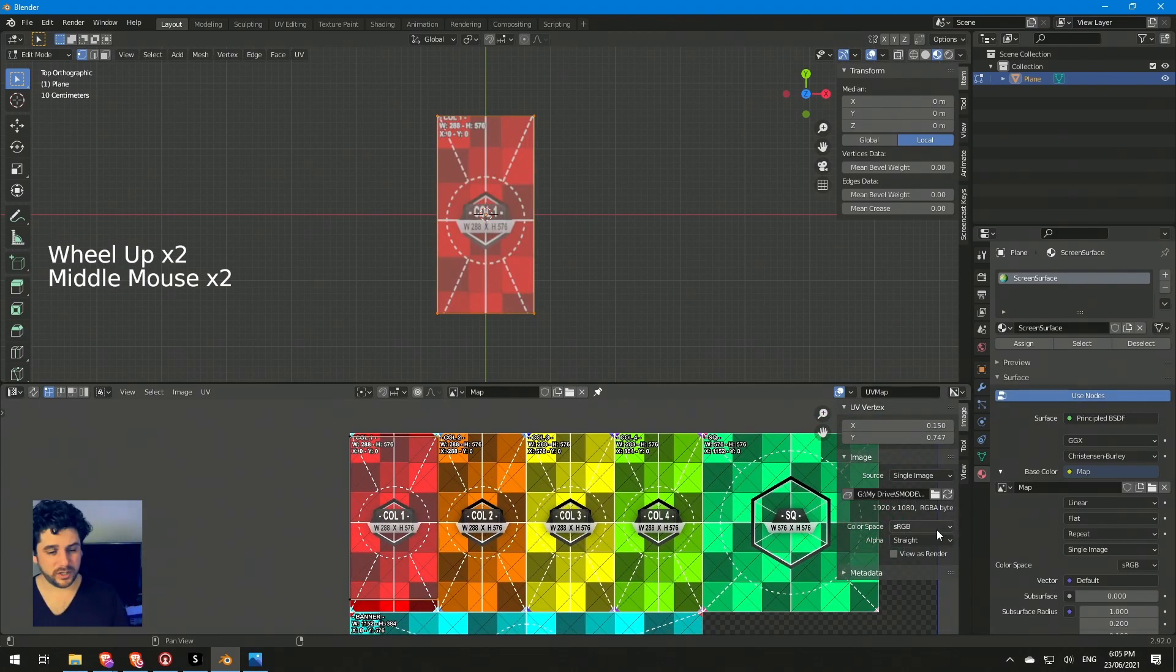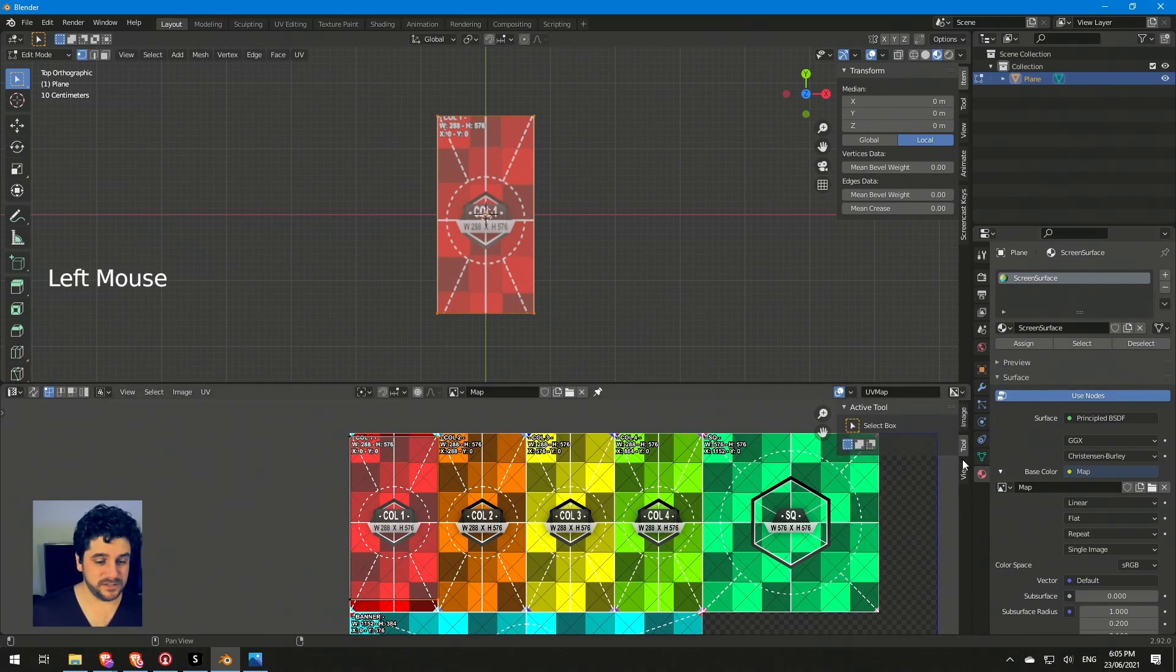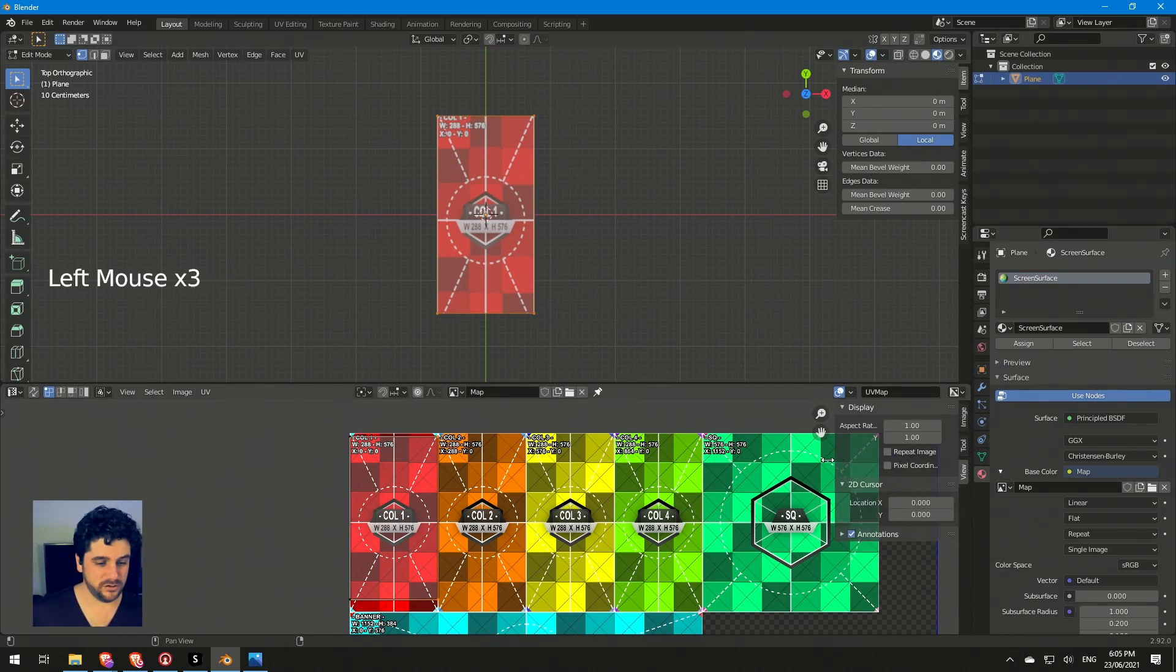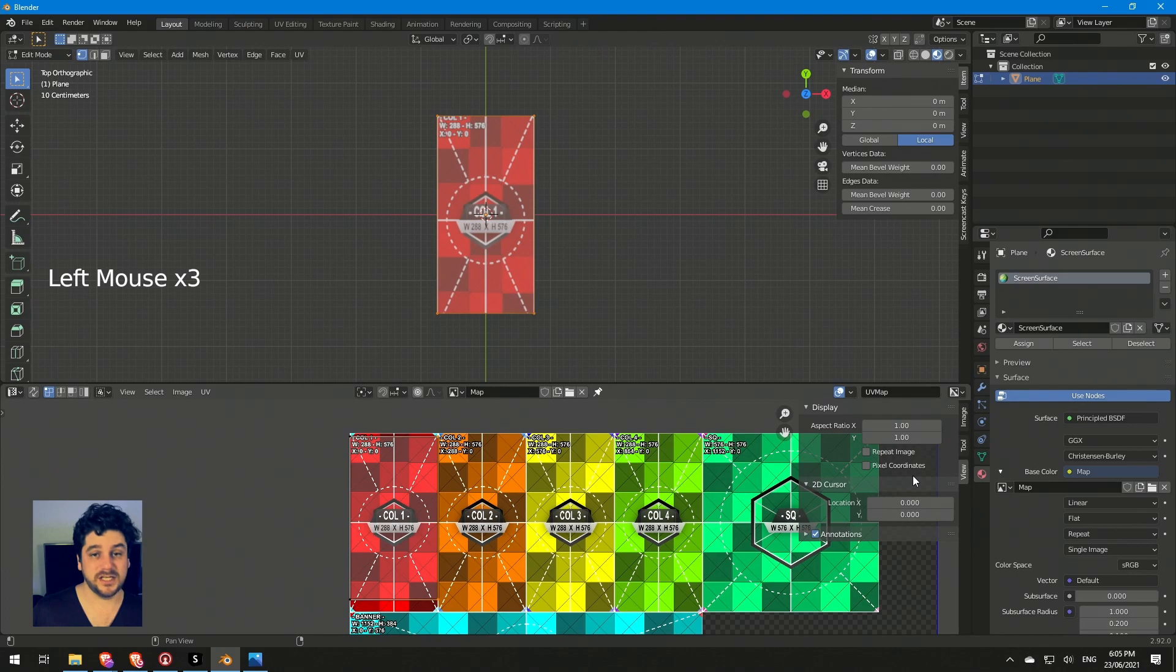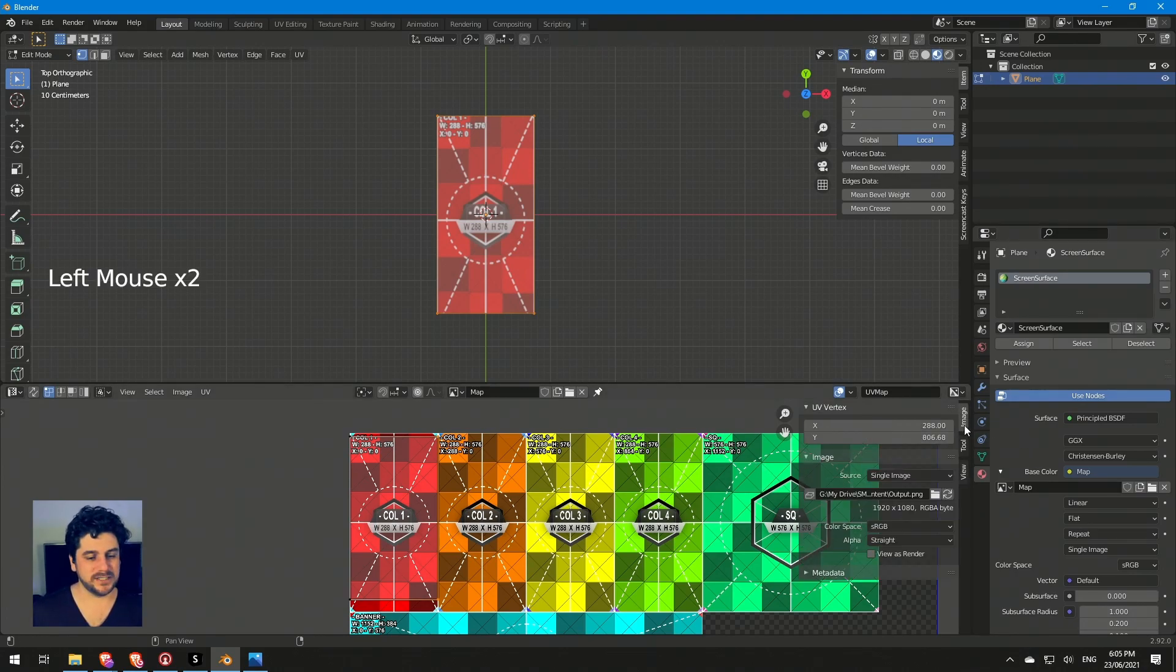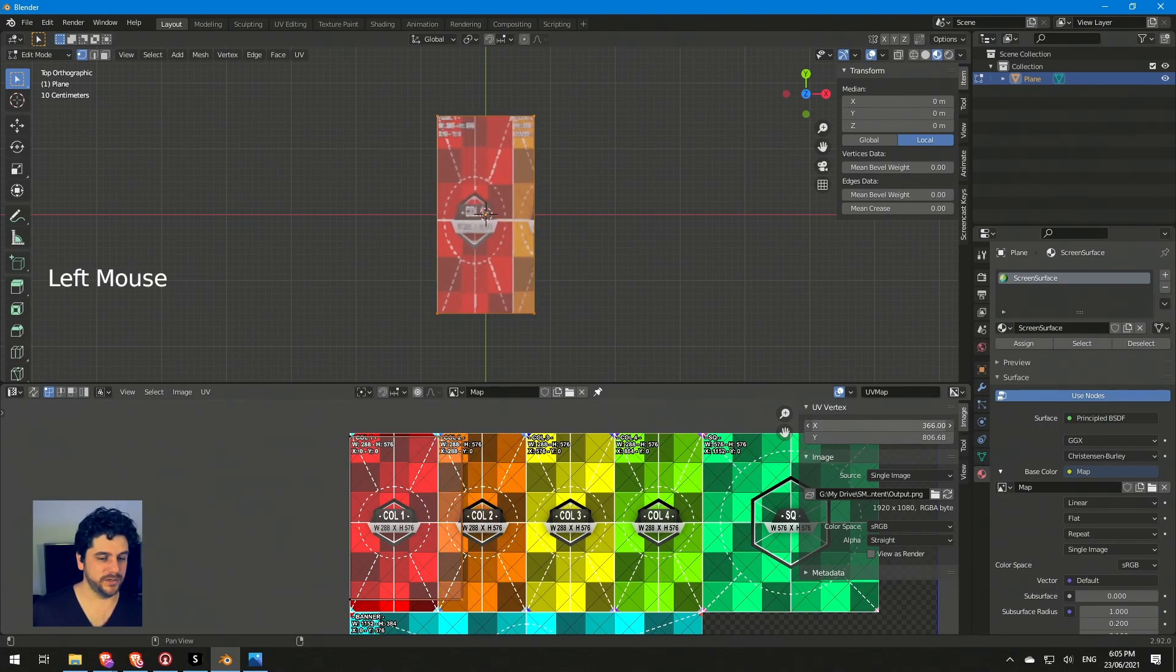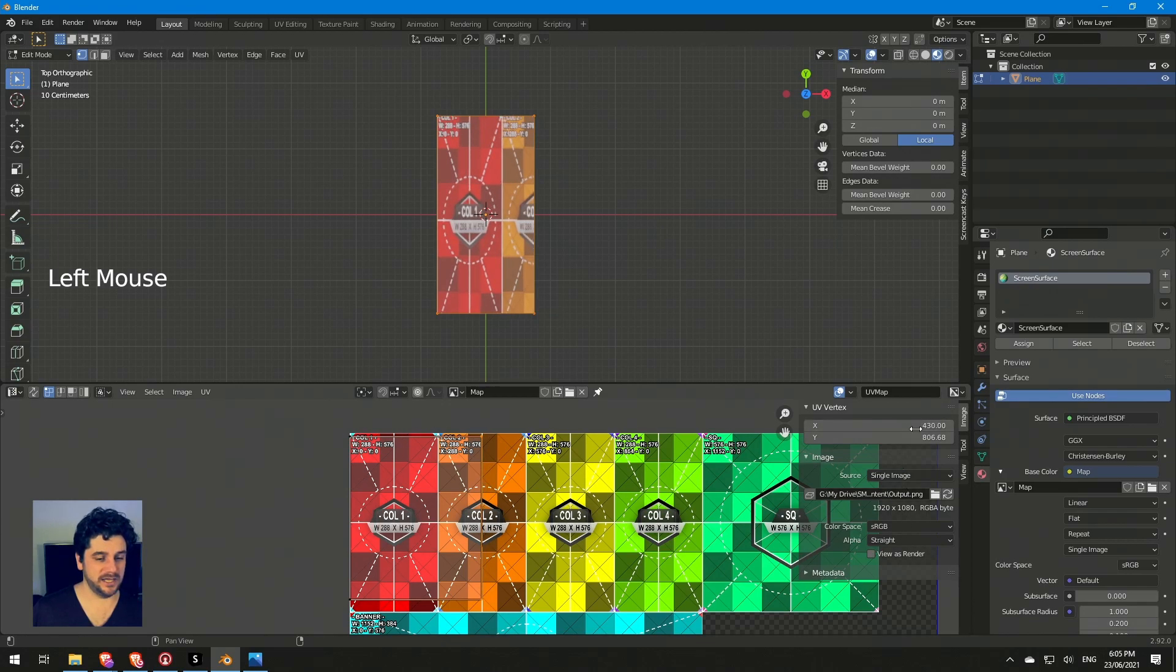You can actually switch it over to pixel coordinates. So this menu just here, pixel coordinates. I'll check that we're now in pixel coordinates. If I go back to image I've got that 288 value, so now we're working actual pixel coordinates matching that image there.